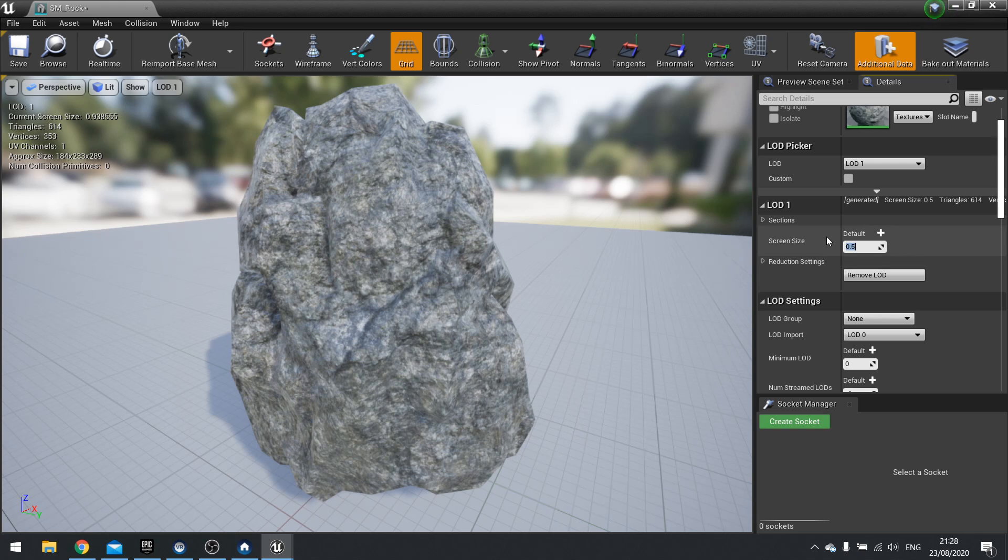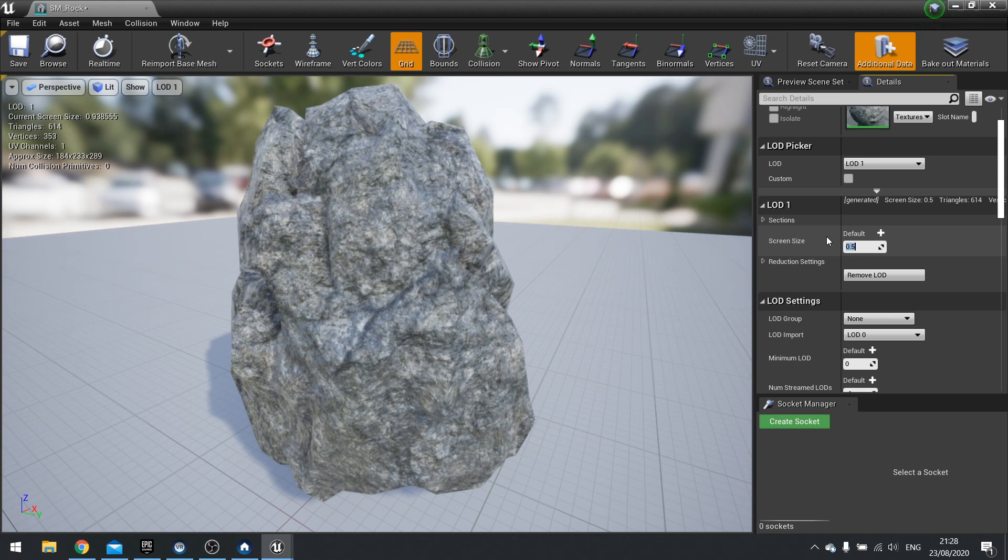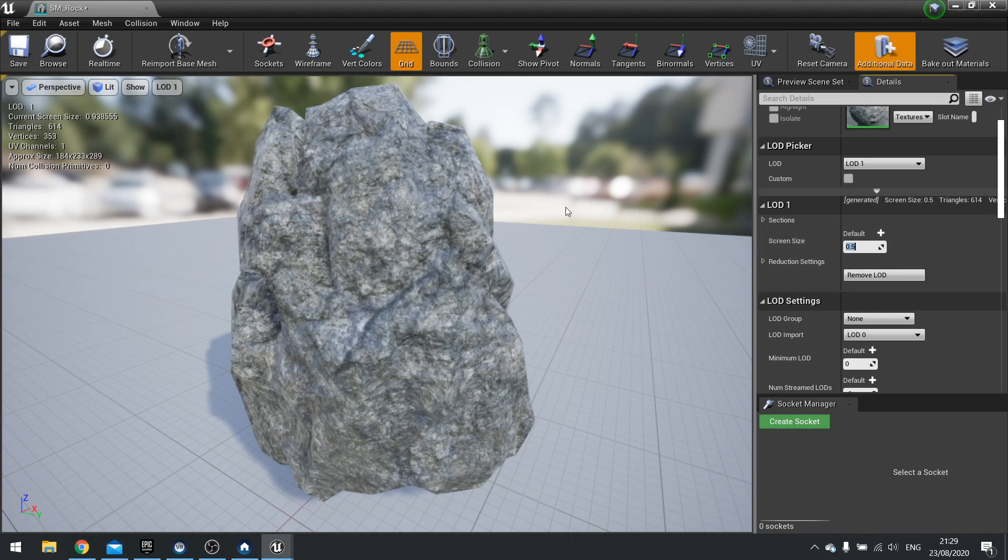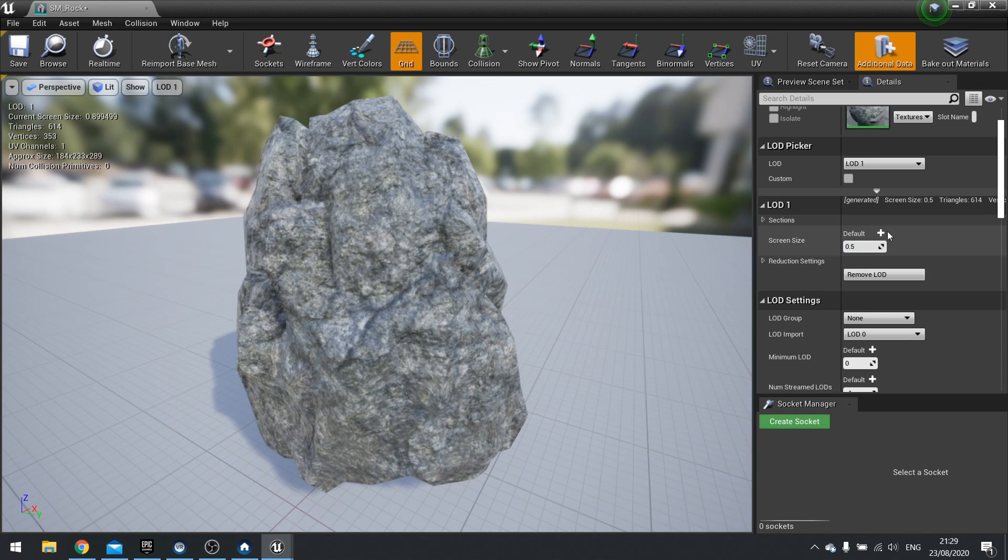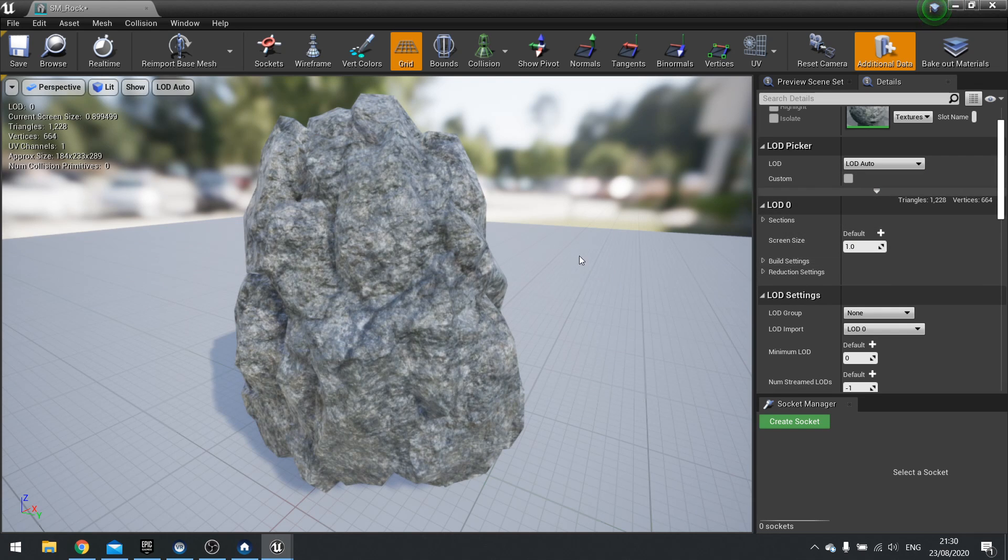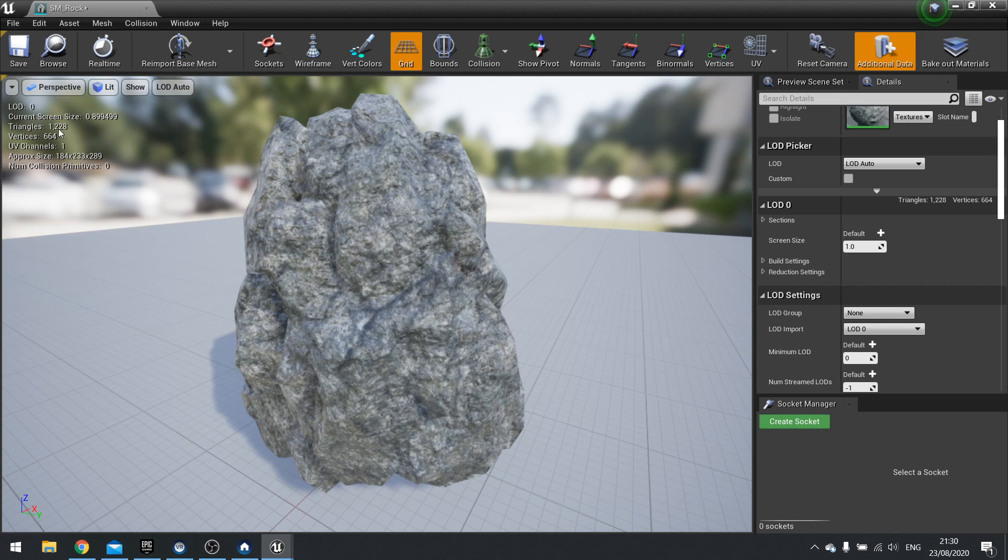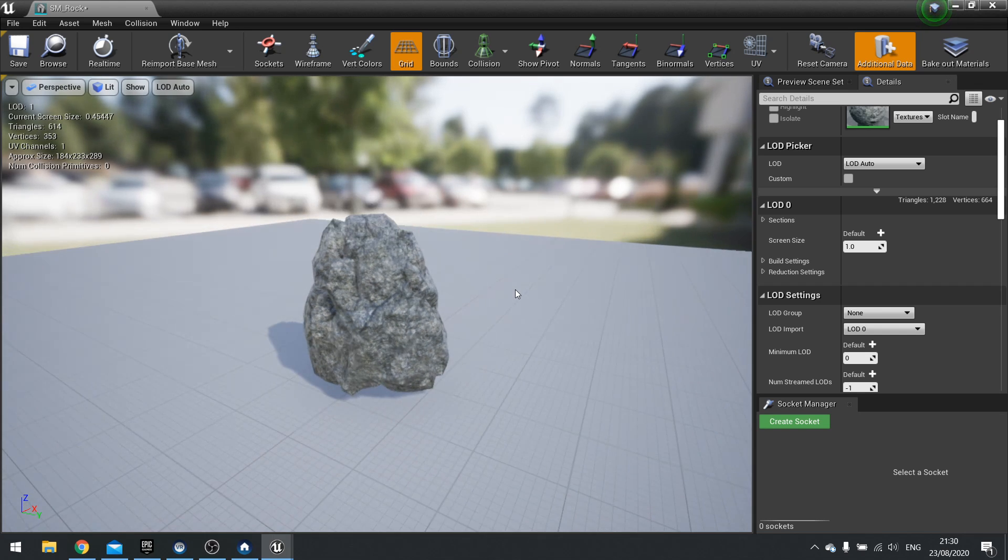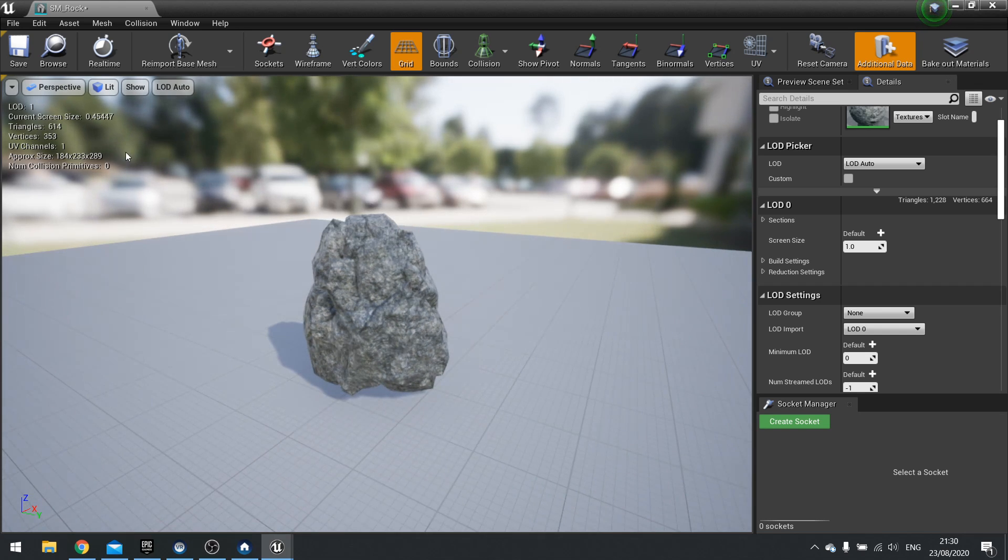But what do these numbers refer to? These are the percentage of the screen space that is taken up by your asset. So when the asset is less than 50% of the screen, it will change to the lesser detailed one. Now if I go to change LOD up here to LOD Auto, it will now display the one that is associated to the correct LOD size. Take note of your triangle count up here at the top left where it says 1,228. As I zoom the camera out, you'll notice the mesh change and that number change. And there you go, it's changed to 614.